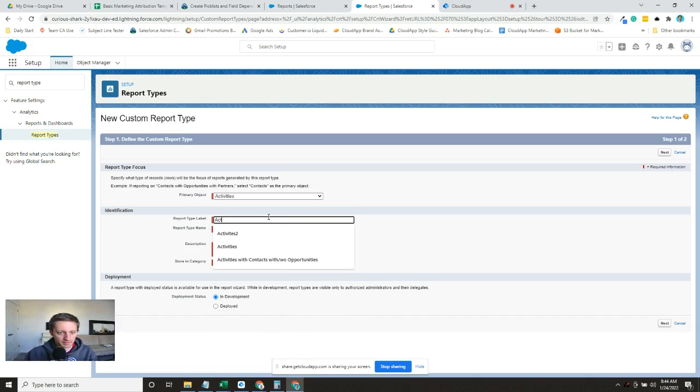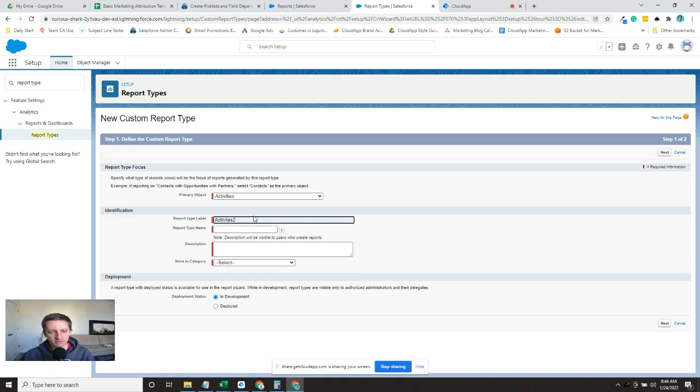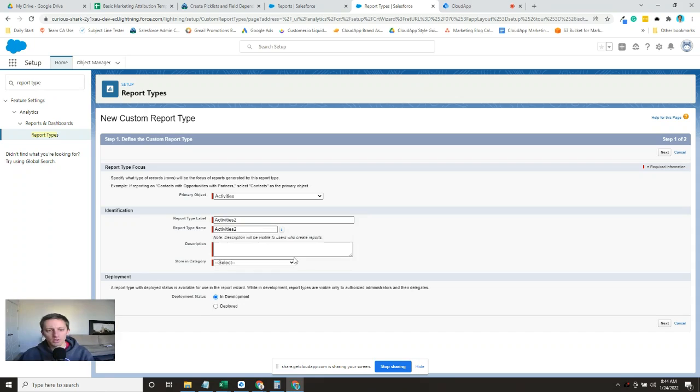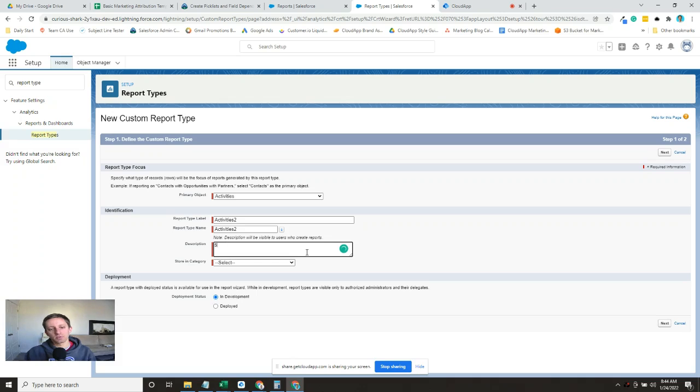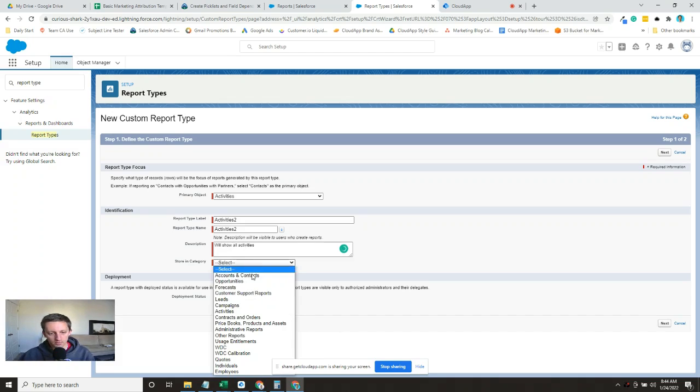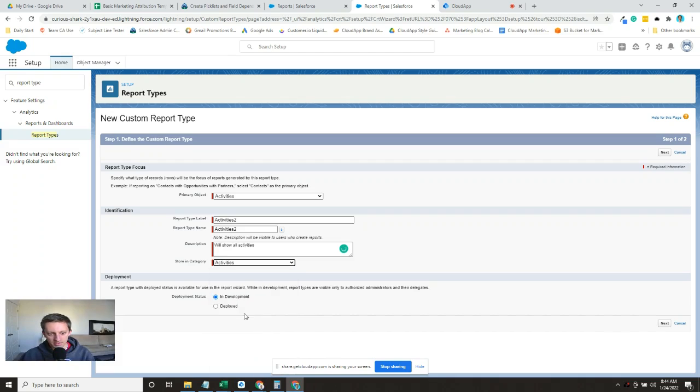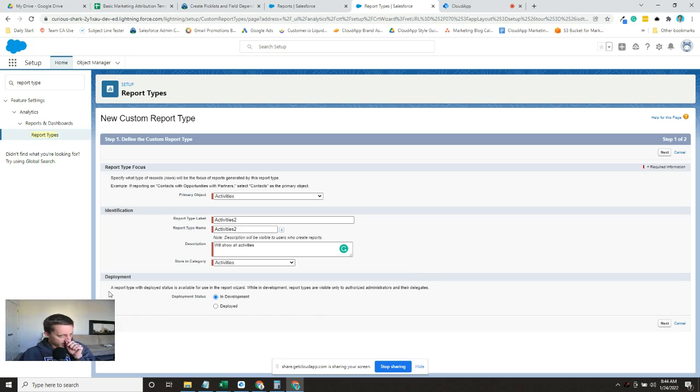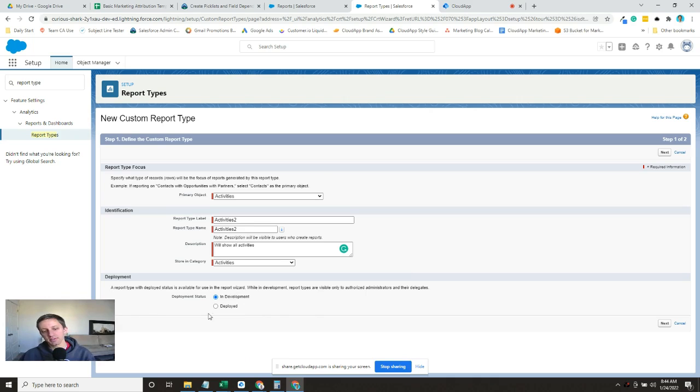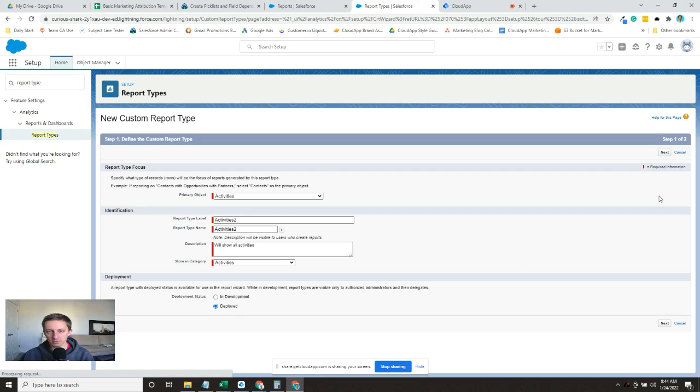You come up with a name, so we'll just say I'm going to call this Activities 2. And this is where you have to put in a description, and we'll just say we'll show all activities. And we're going to store it in the activities category. For deployment, this is whether it's visible and accessible by people or not within your instance. So since in our case we're just going to immediately make it deployed.